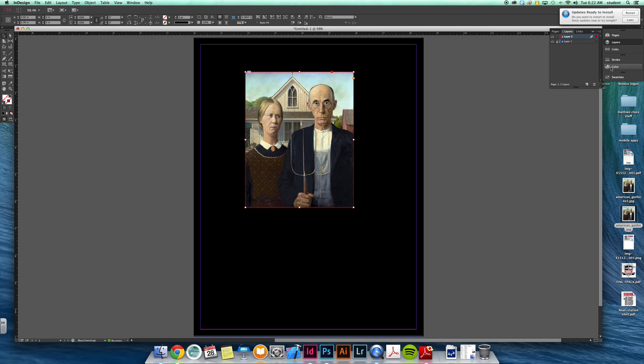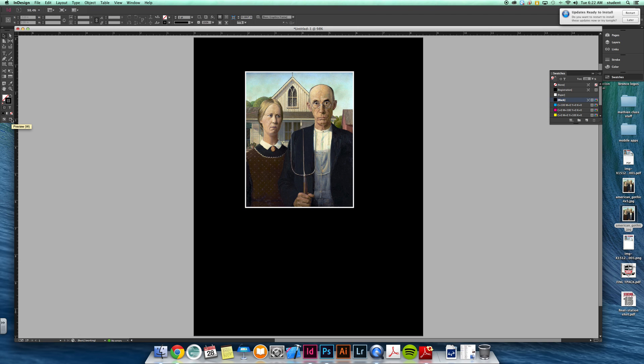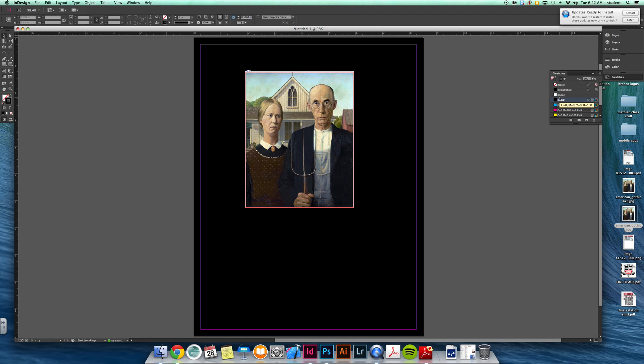You can do things like add outlines to it, just so it stands out a little bit more. Remember in InDesign you can view the print preview like so.